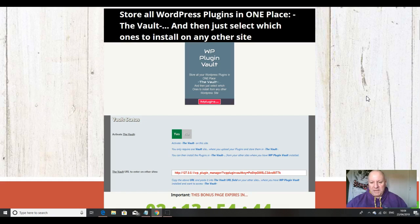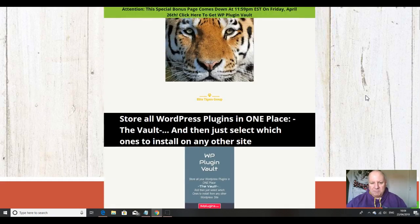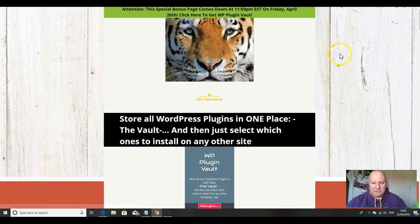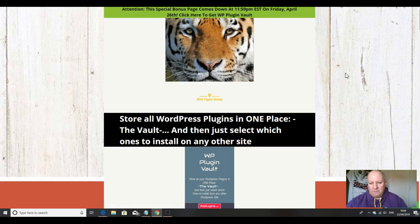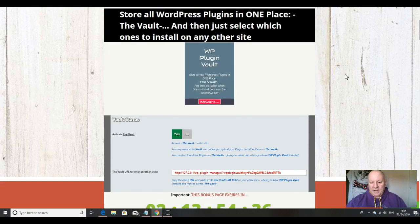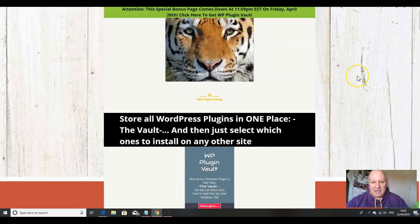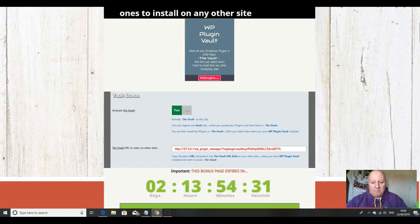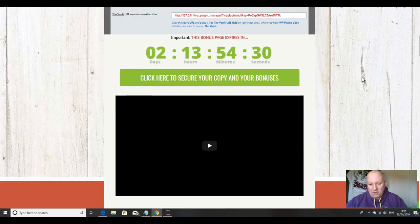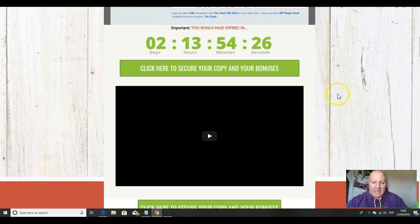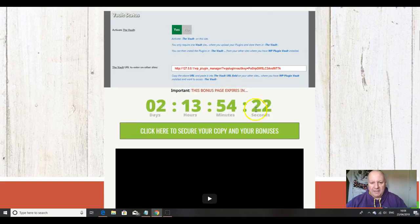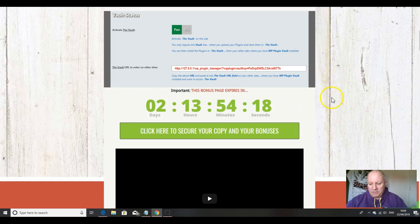I'll also be going through the package of custom bonuses that I have put together if you decide to pick up WordPress Plugin Vault from the link underneath this video, the official Elite Tigers Group link. These are custom bonuses, which means they won't be offered by any other affiliate. To get them, all you have to do is click on any of these green buttons here before this countdown timer reaches zero, at which point they will expire.